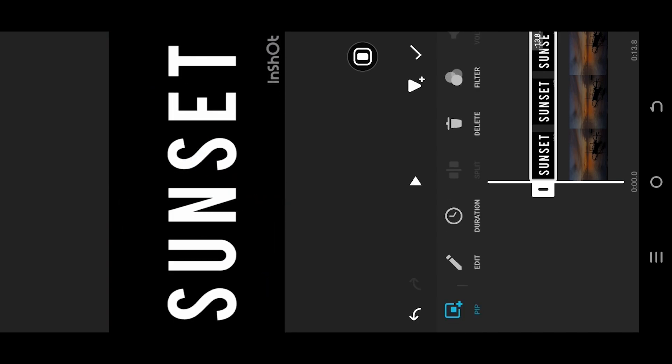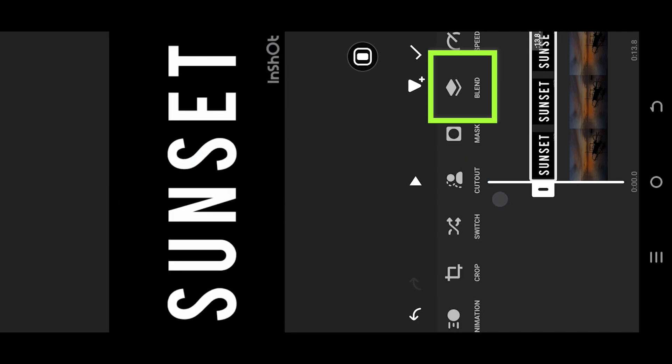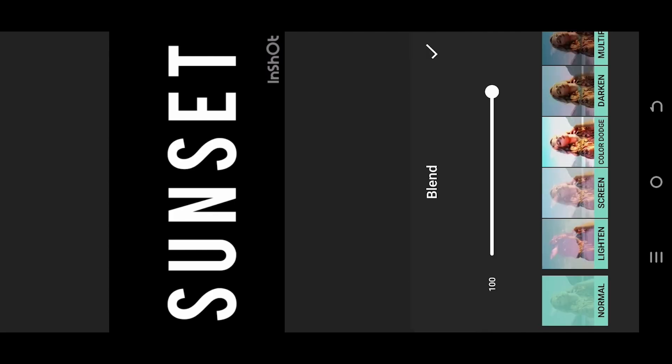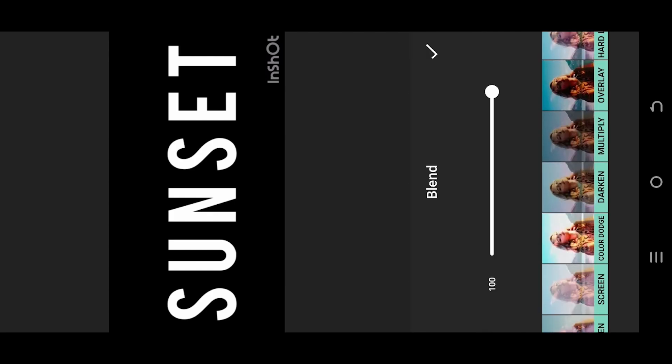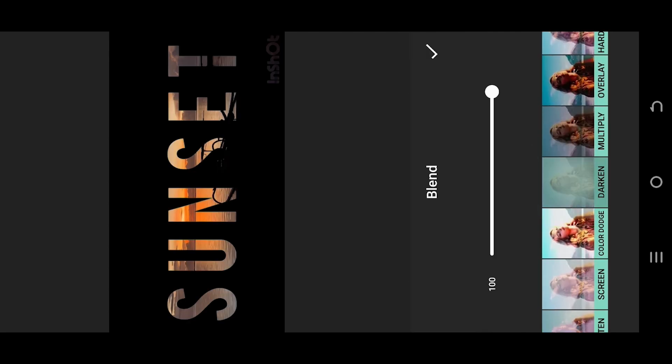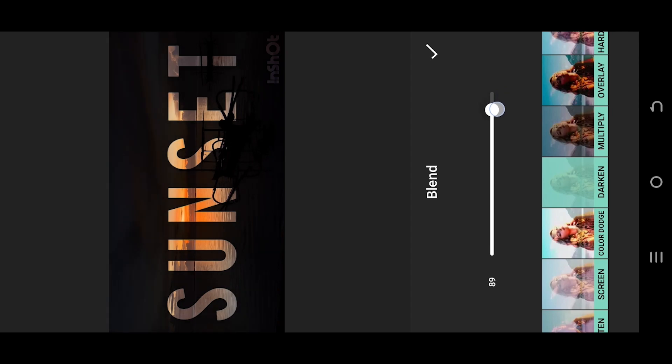Look for blend, select the darken, and here we have our transparent text effect. So thank you guys for watching, have a good day.